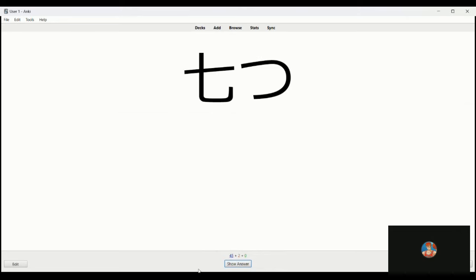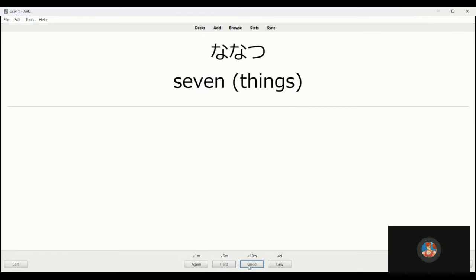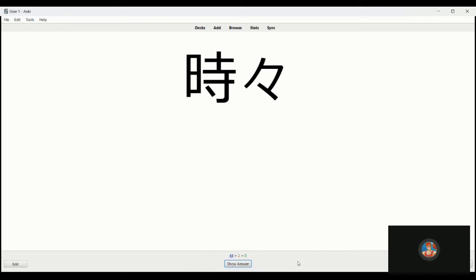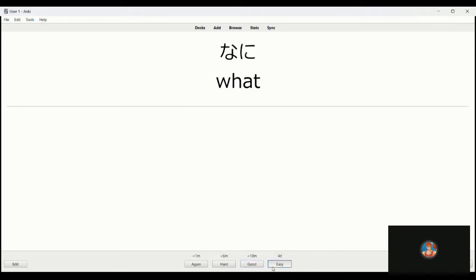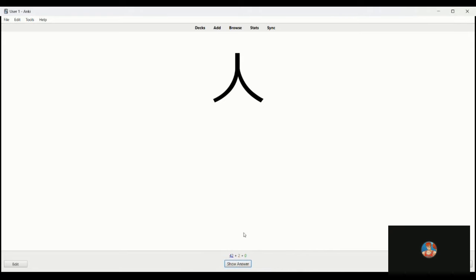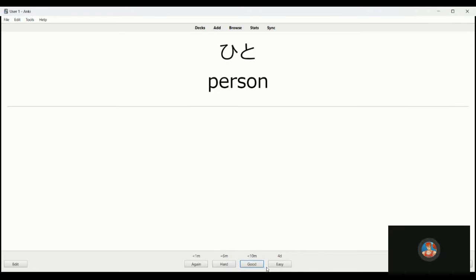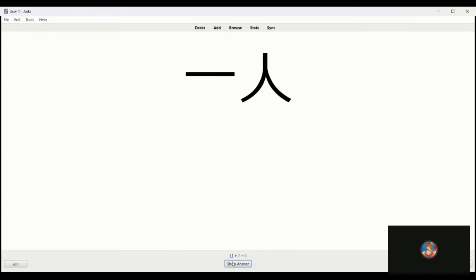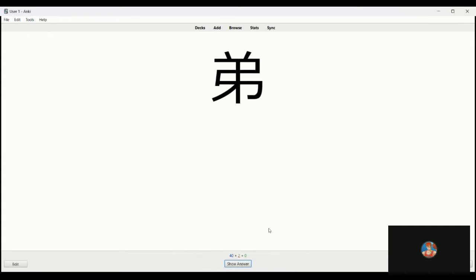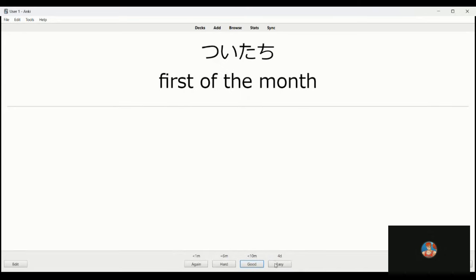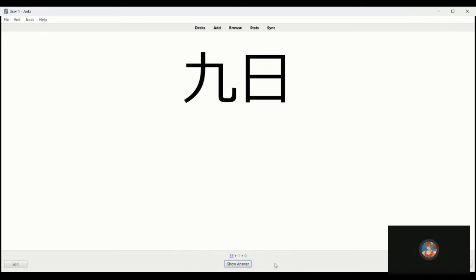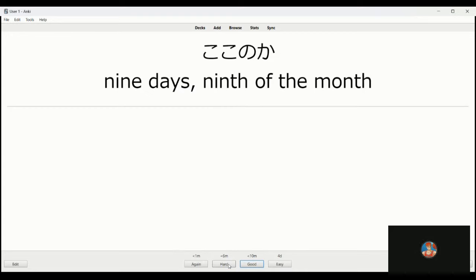This is nanatsu, seven of the month, seven things excuse me. Tokidoki, sometimes. Nani, what. Hito, person. Hitori, by oneself, one person. Ototo, younger brother. This is tsuitachi, one day or first of the month. And this is kokonoka, nine days, ninth of the month.